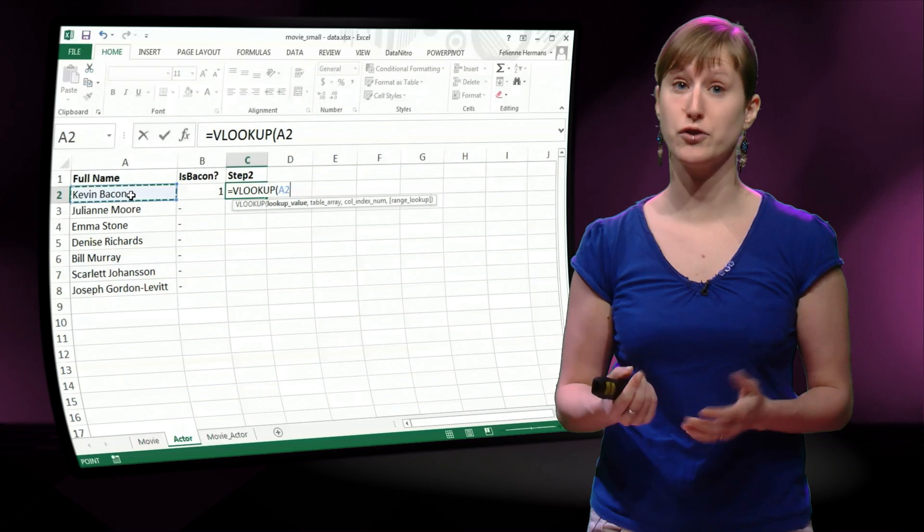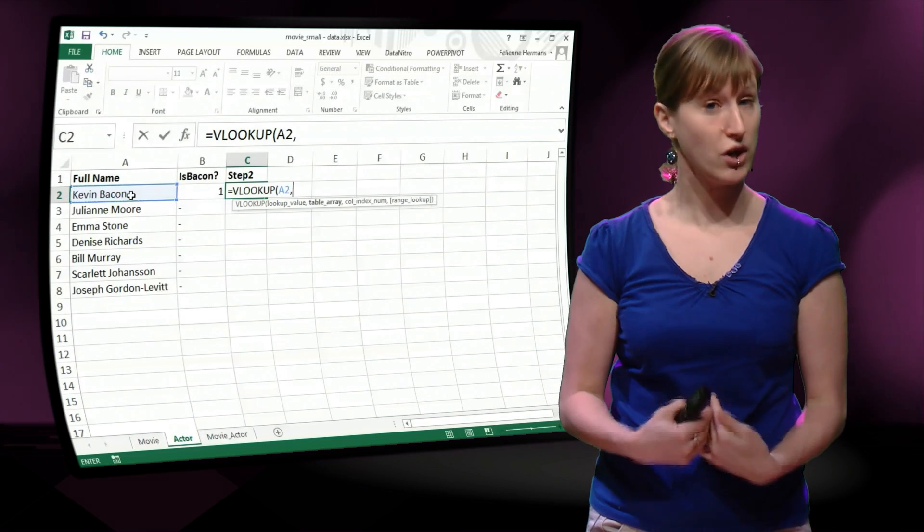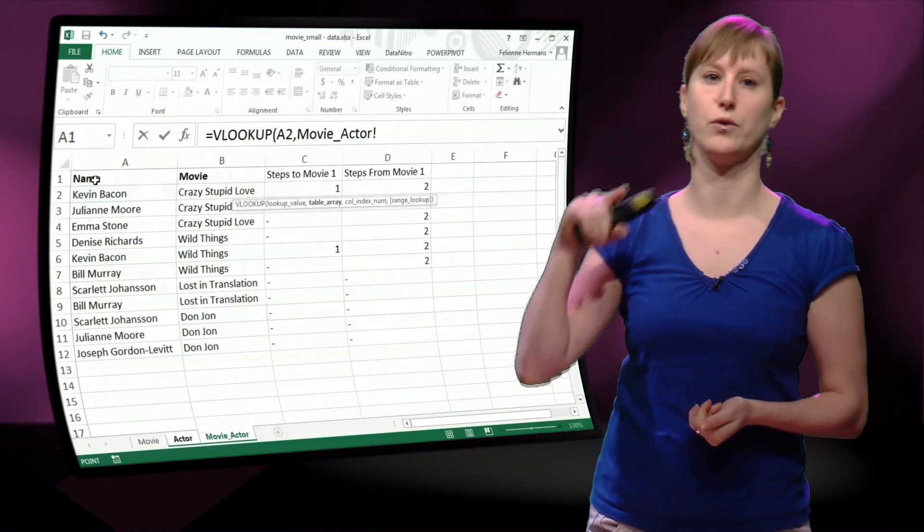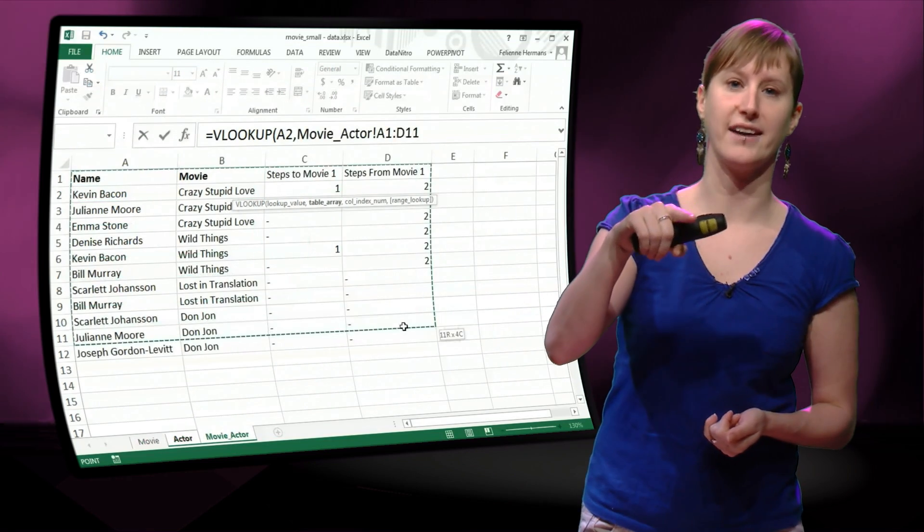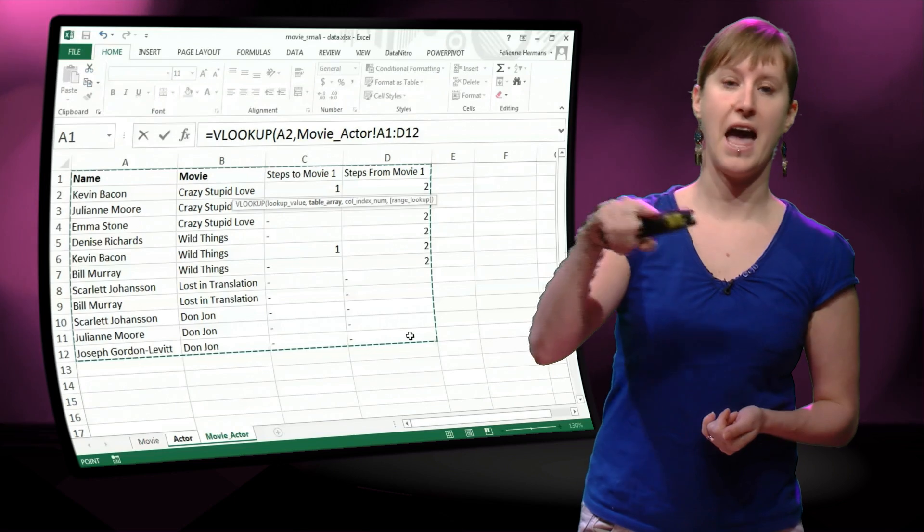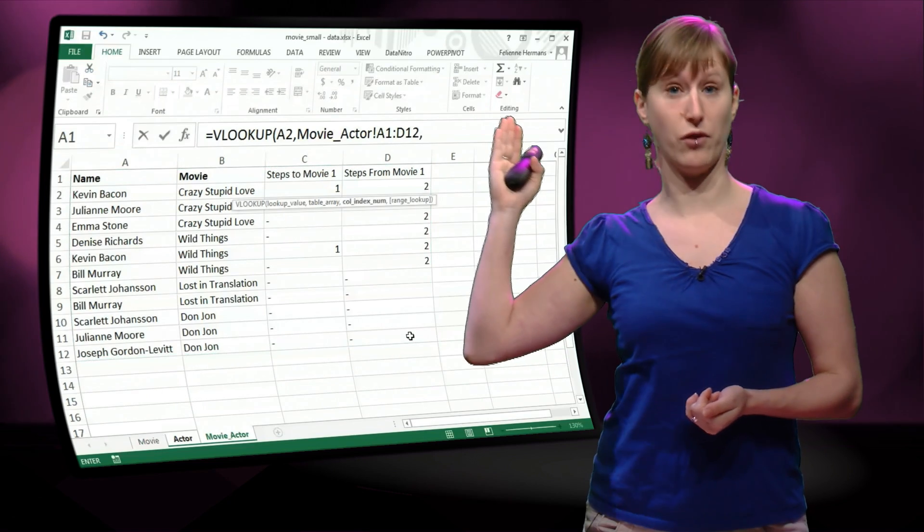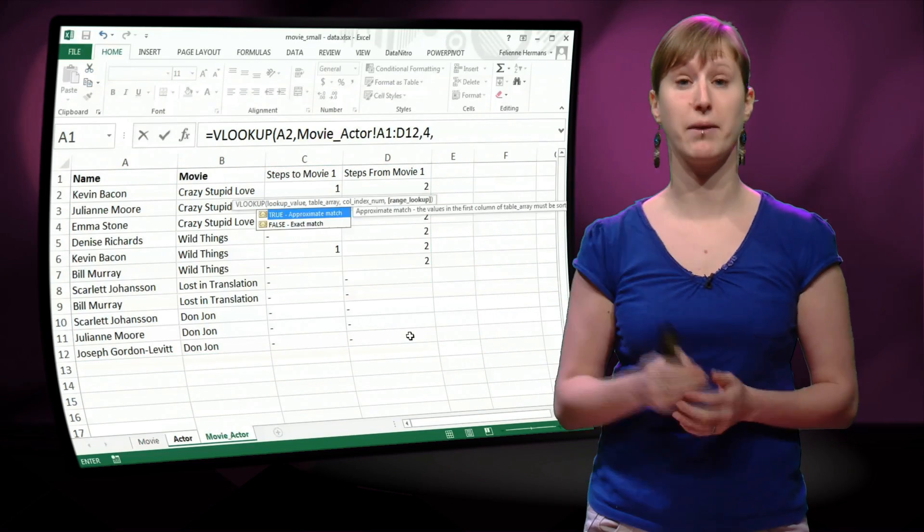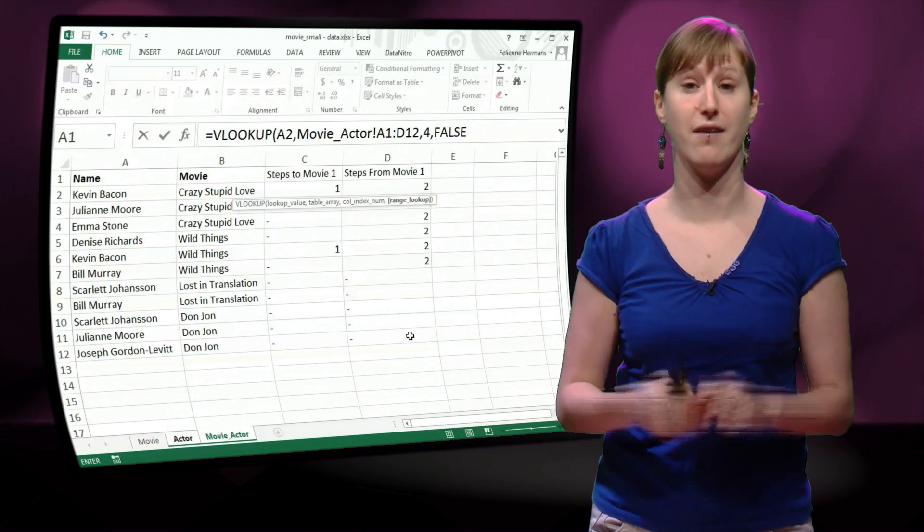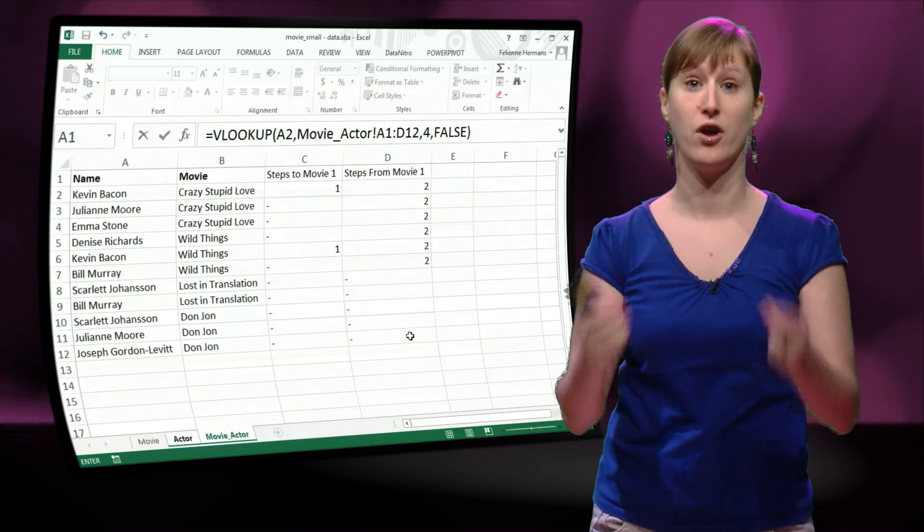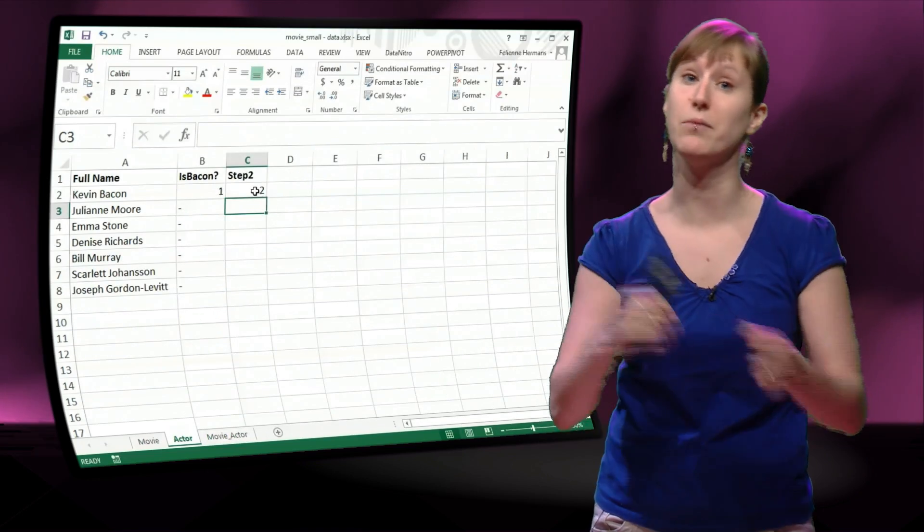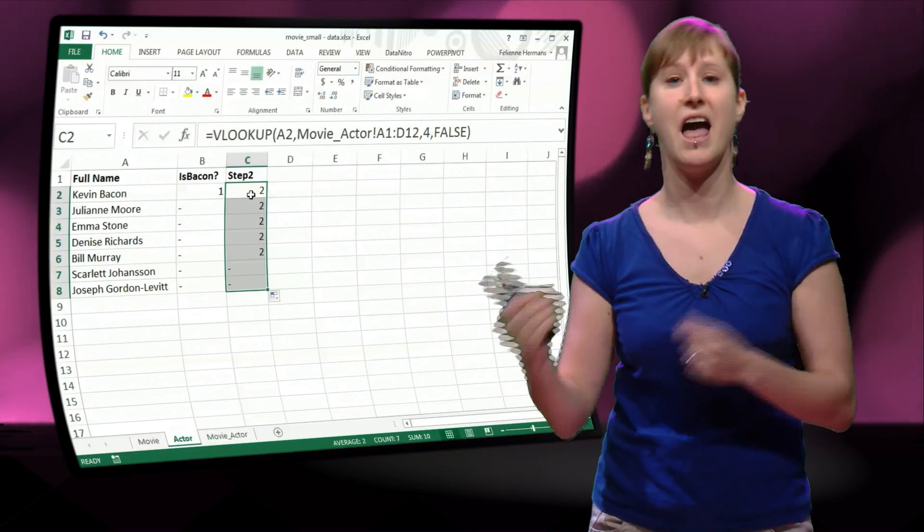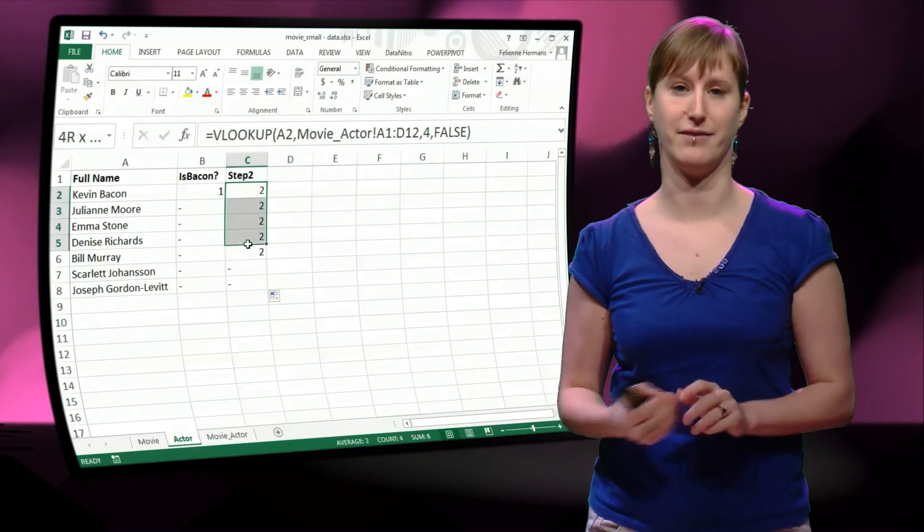What we can just do is use another VLOOKUP, and we're going to look for the actor. And now we take the fourth column, the D column, because there we have everyone who has been in a movie with Kevin Bacon will have 2, and the others will have a dash.